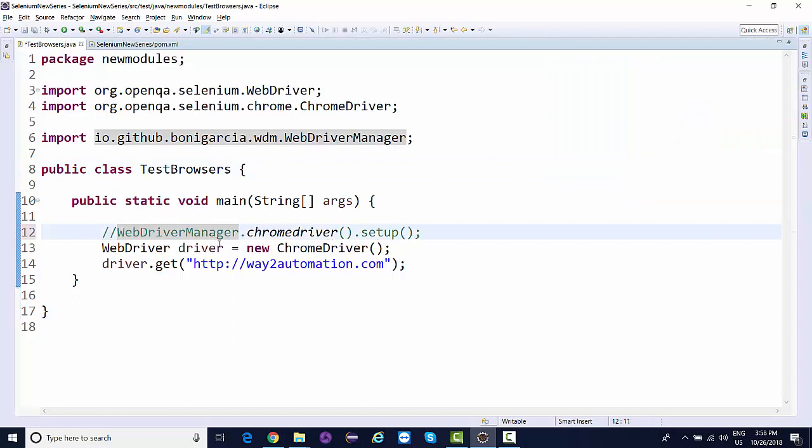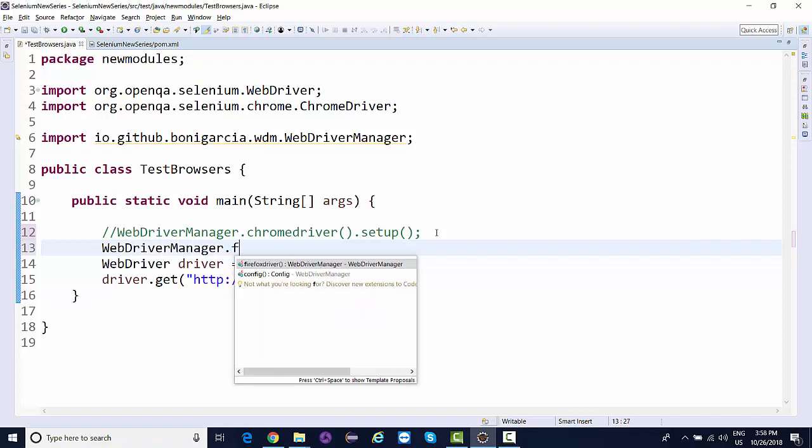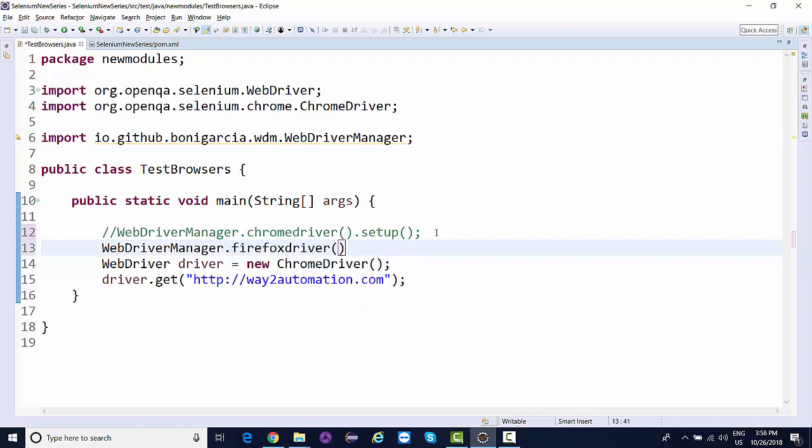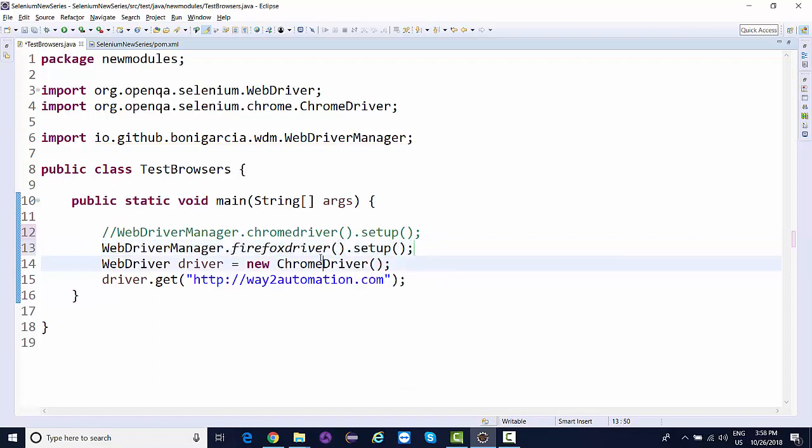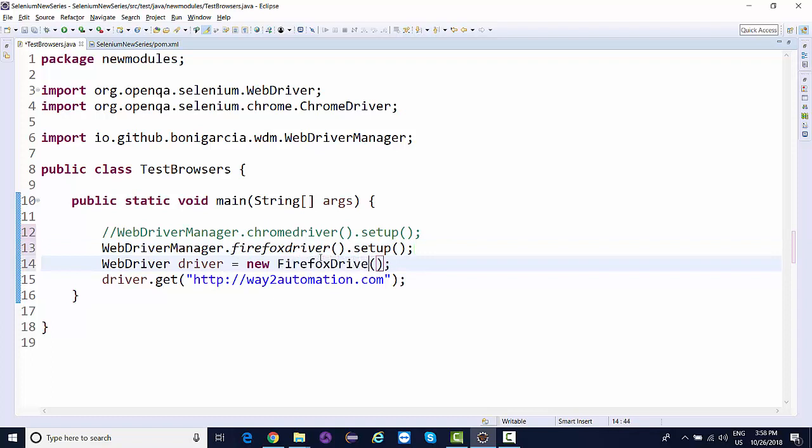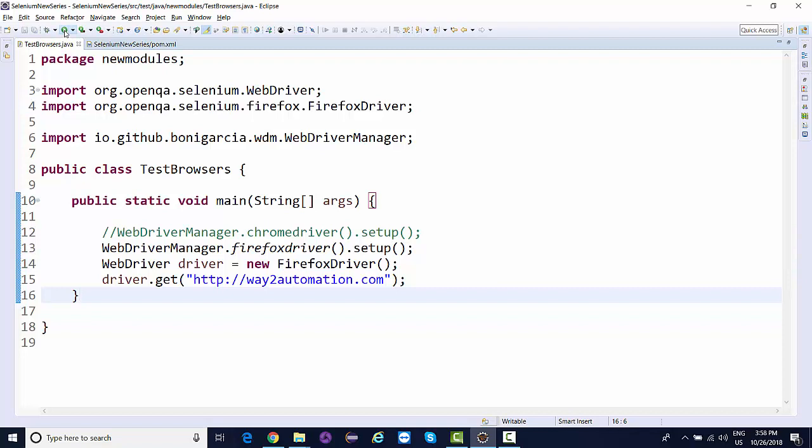Similarly, if you want to launch this on Firefox, say WebDriverManager.firefoxdriver().setup(), change this class to FirefoxDriver, save and run again. Within a few seconds you'll see it will launch the Firefox browser.